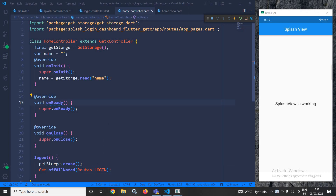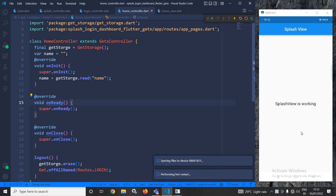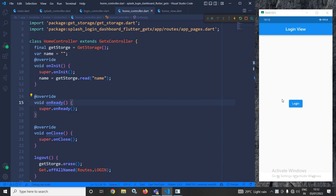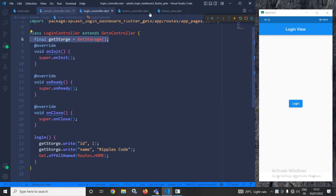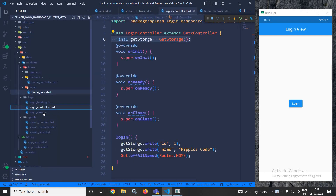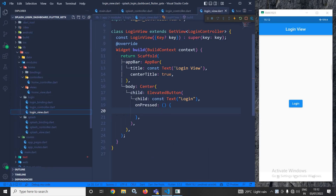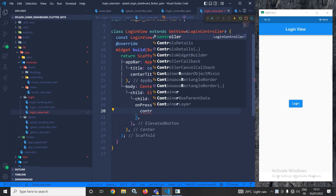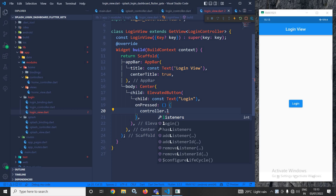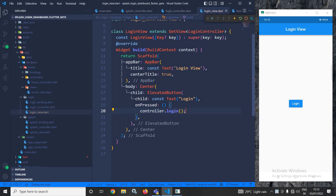Now let me run the project. You can see that from the splash view the user is redirected to the login view since the user is not logged in. However, I realize I need to go to the login view and make sure that whenever the login button is pressed, the controller.login() method is called as well.